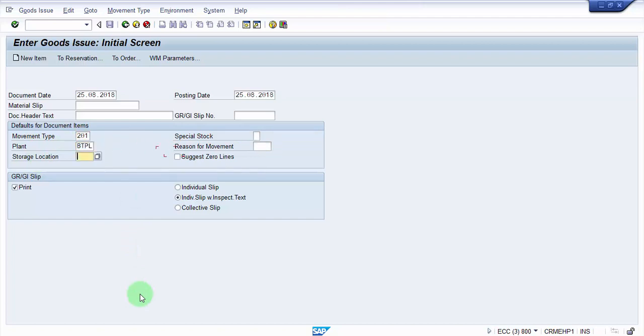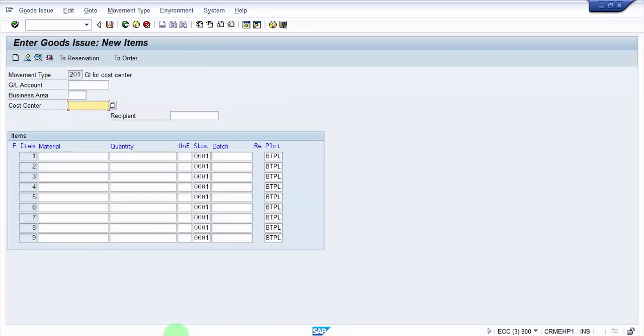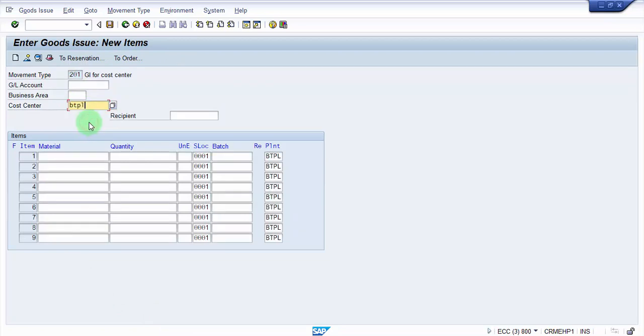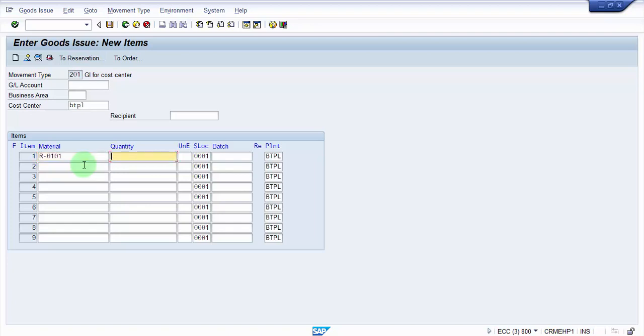Then storage location is 0001, and I'm pressing enter. The cost center I have is BTPL. Right now I'm going to use the cost center BTPL, and let me give the material and the quantity as 500 each.